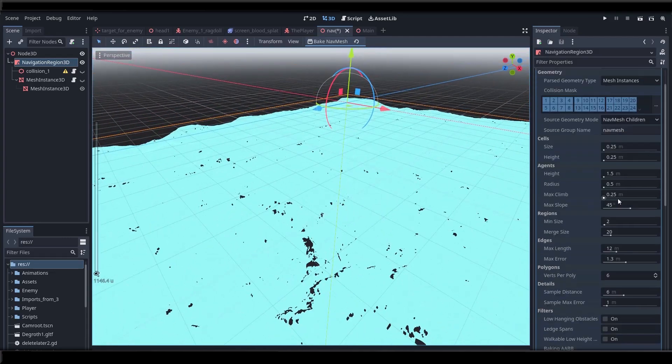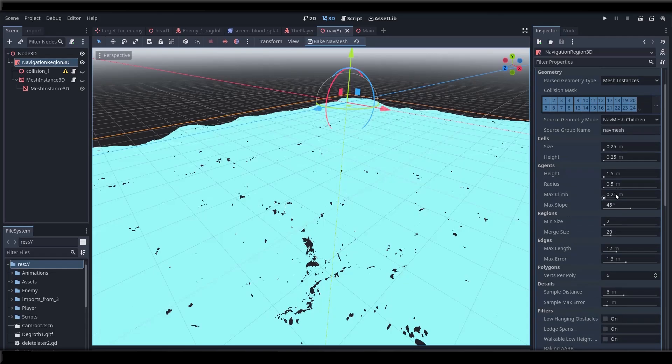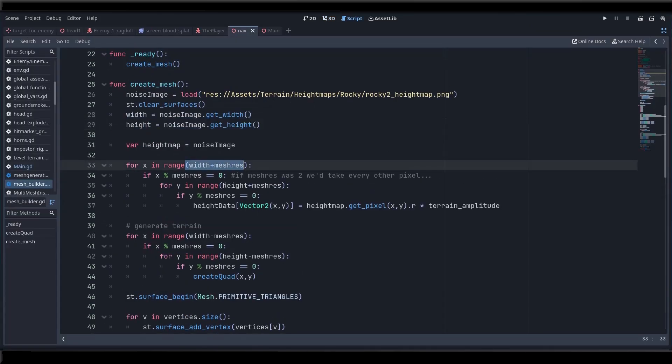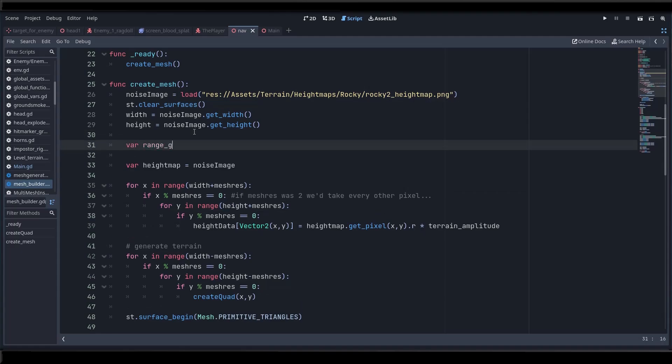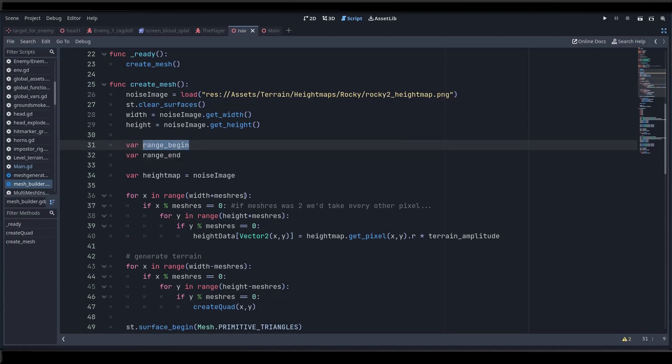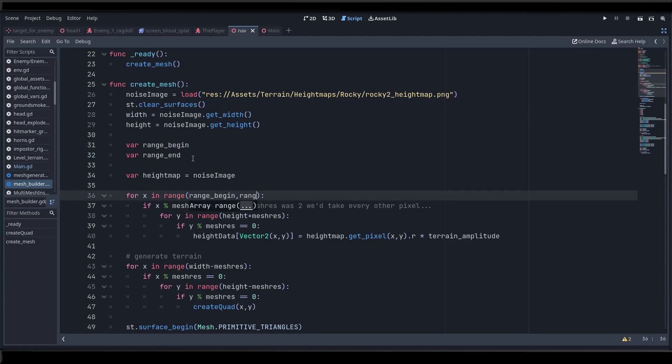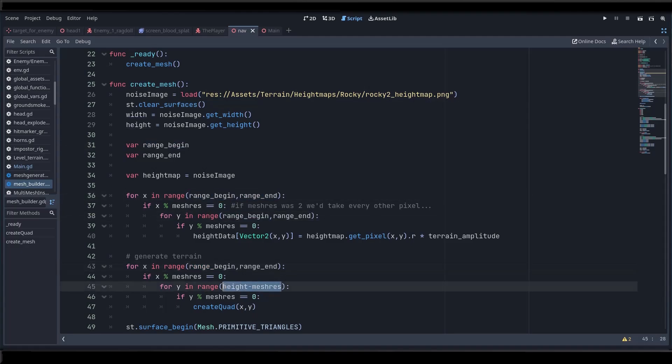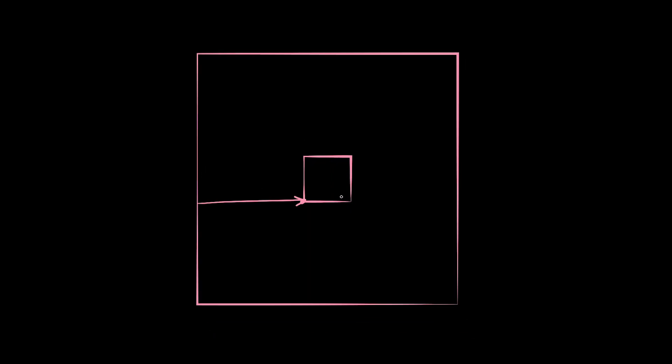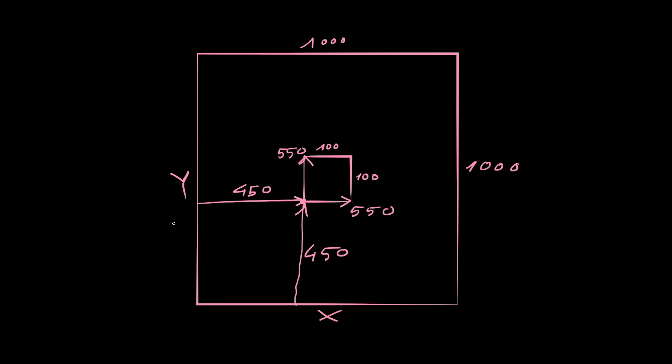One other thing you could do if you wanted to say bake the nav mesh only for a portion of your terrain is you could generate the mesh for a specific region of the height map image only. And it's easy enough to do. I mean instead of looping through the full width and height of the image to create vertices just loop through a specific range of the pixels on each axis. For example, let's say I want to build a mesh for a square in the middle of my map that is 100 by 100 in size. To define the square I need to determine the first and the last pixel on each axis.